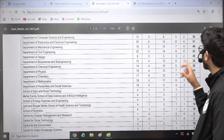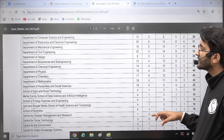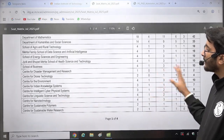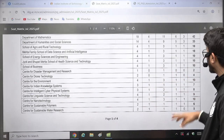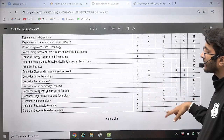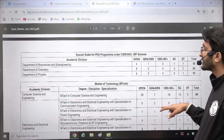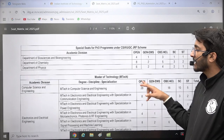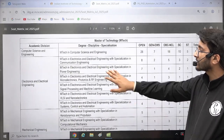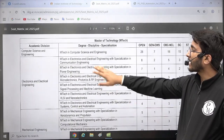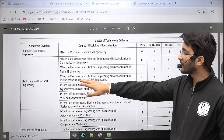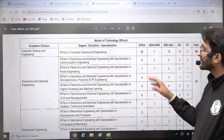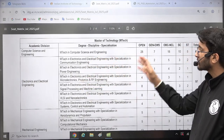Civil Engineering has 53 seats. Similarly you can check for other departments — there are many departments available and the number of seats are also mentioned accordingly. For MTech, you can check what types of courses are available. The Computer Science department is offering 68 seats for MTech.